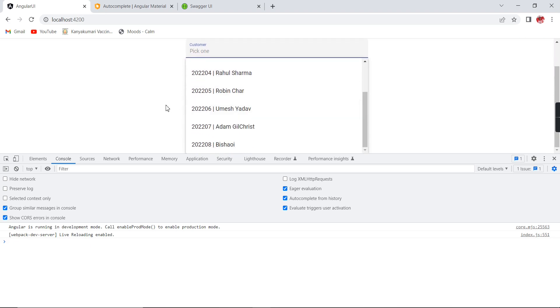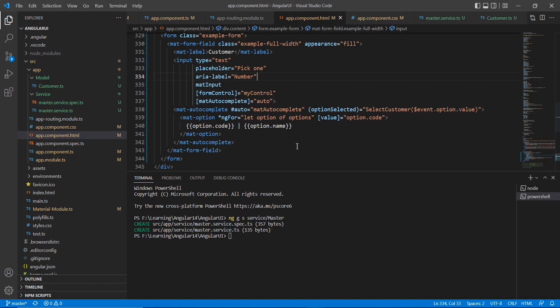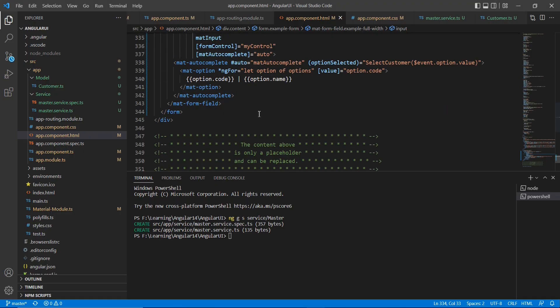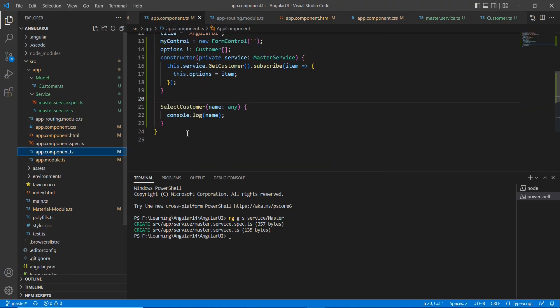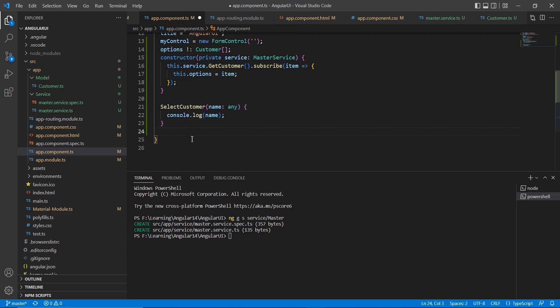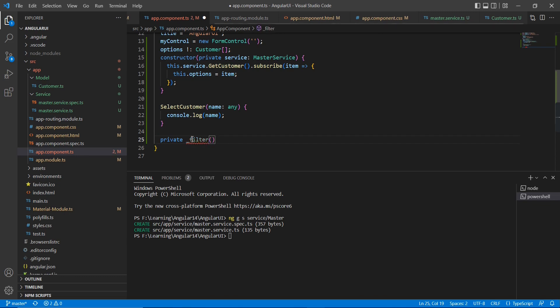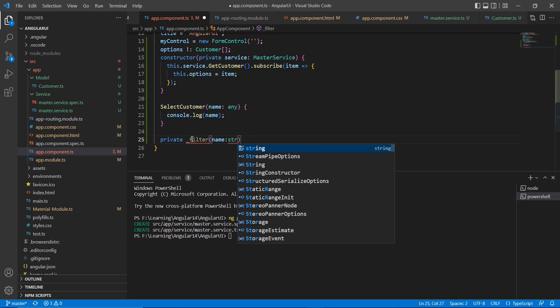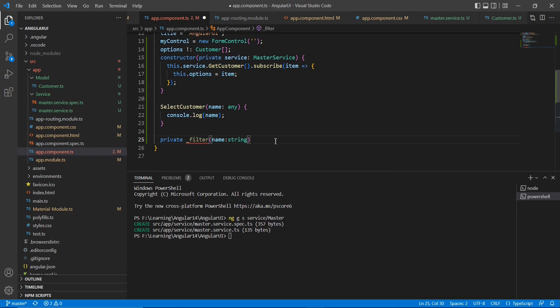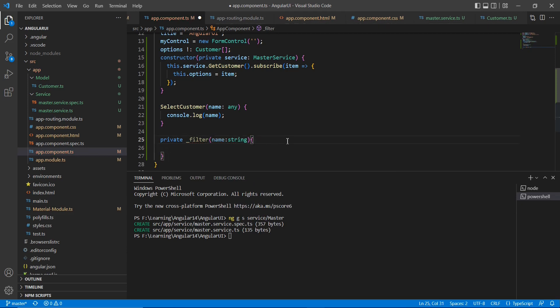So now I am going to implement this custom filter. For implementing the filter, let me go to the TS file. Here I am going to define one private function. So it has only one input, name. The data type is string and also it is going to return our customer array only.